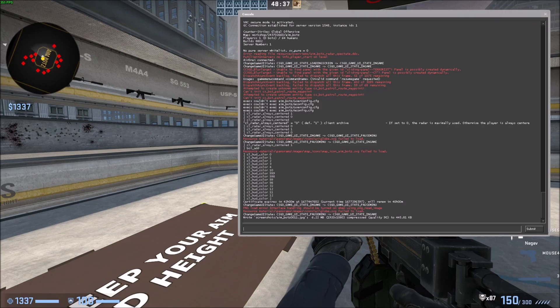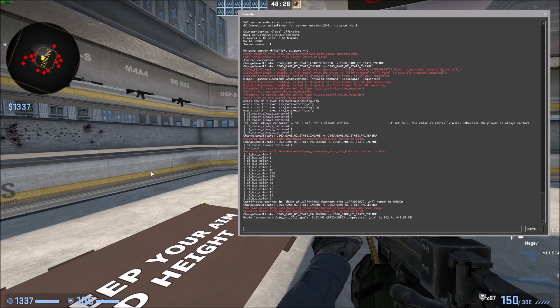So the heads up display color you can see in the bottom left hand corner. I have it set to blue right now. It's my health, my armor, and then the amount of money I have in the top left over here. So you can change the color of that.